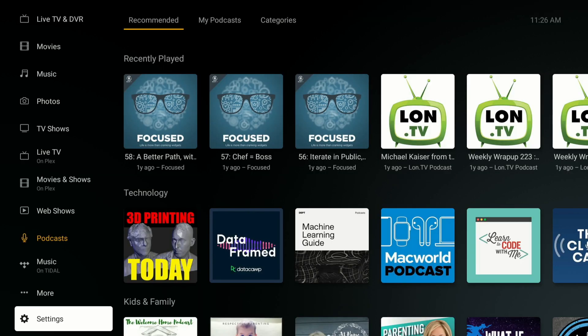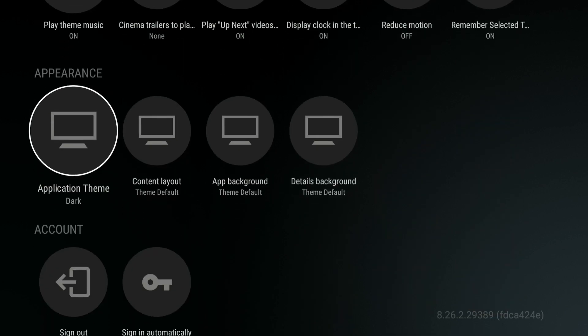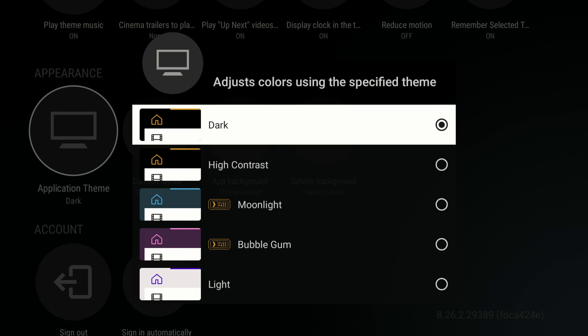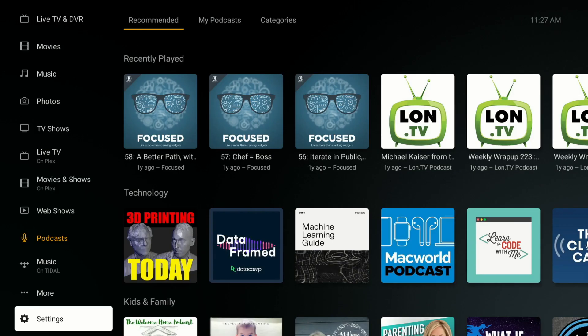To configure how your interface looks, go into Settings and browse down to Appearance. Depending on the TV box you're using, this menu might look a little different but all of the titles will be the same. Right now I've got everything on its default setting, and by default the colors it uses are what they call dark mode. This is in contrast to the high contrast mode, which I'll show you in a minute.